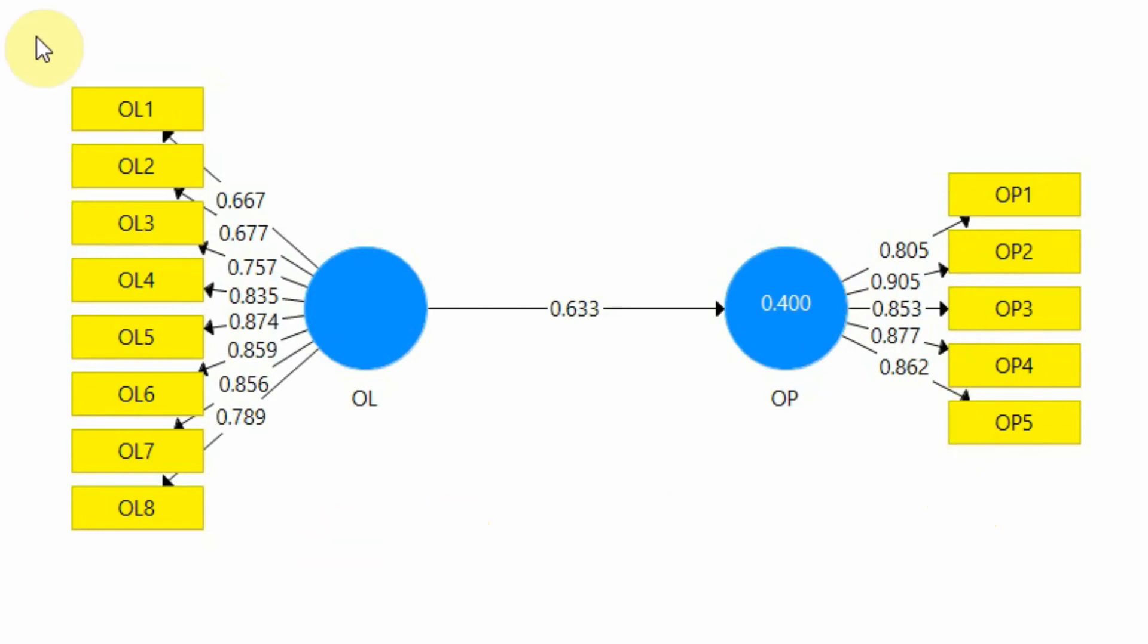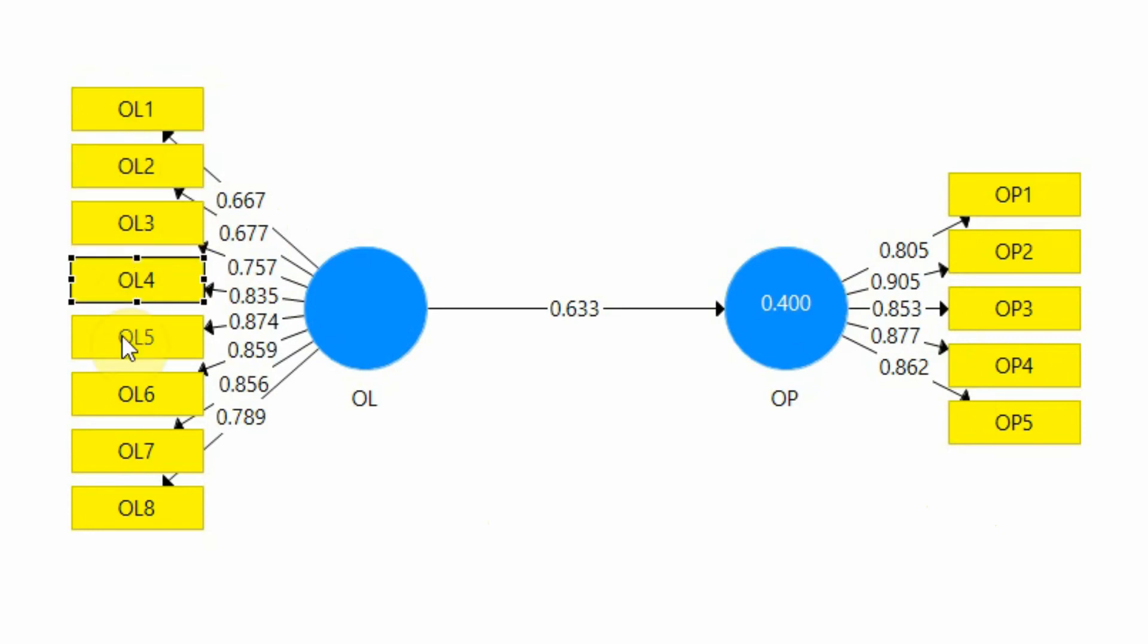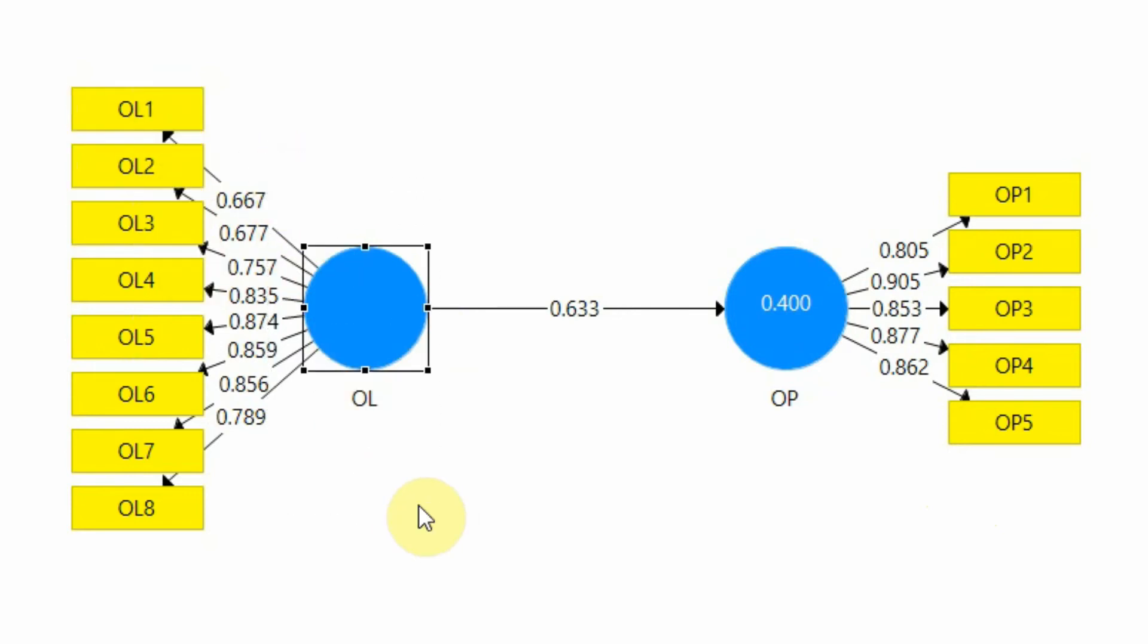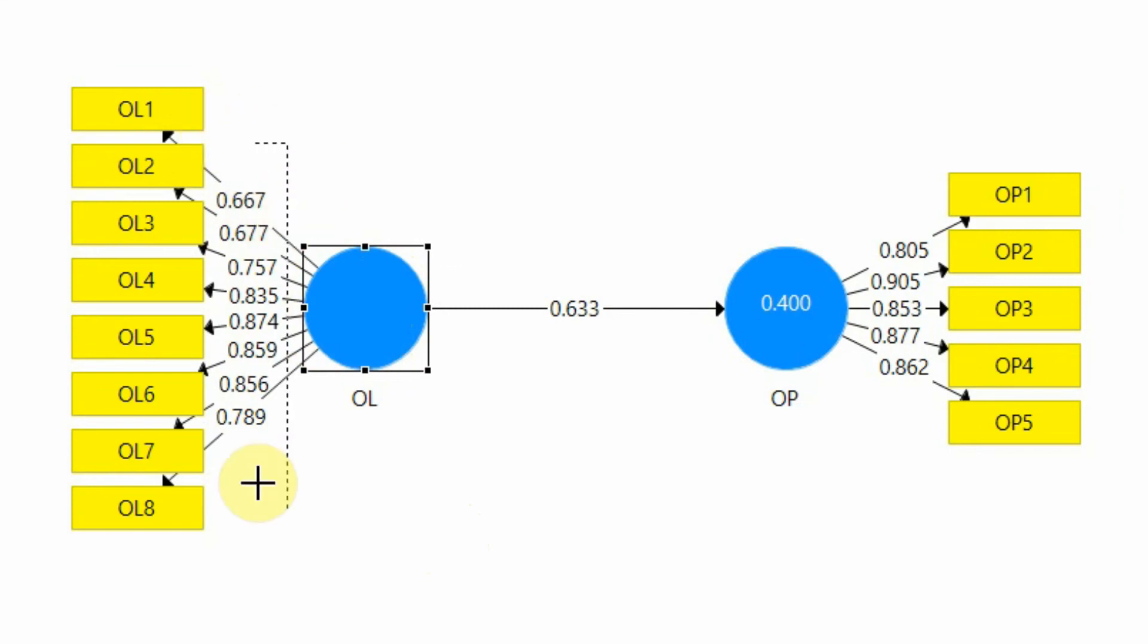Now what do we mean by factor loadings? Each item is actually representing its underlying construct. Now we need to know how well these items are representing its underlying construct. To understand how well the item is representing its underlying construct, we have to assess the factor loading.